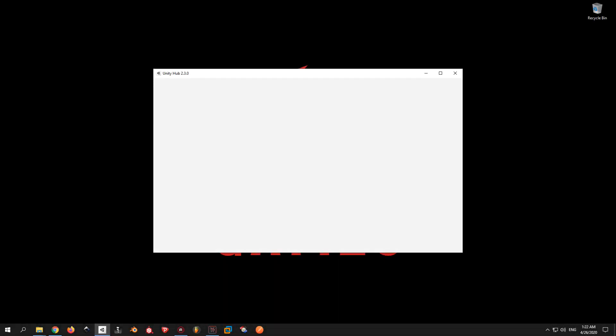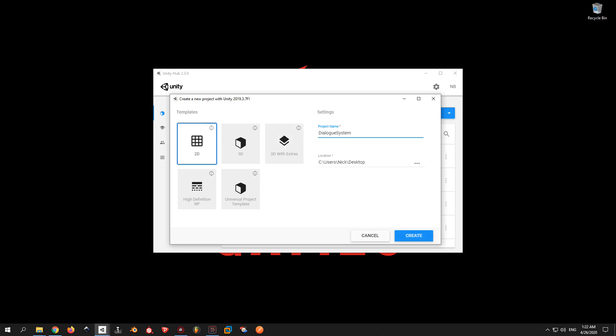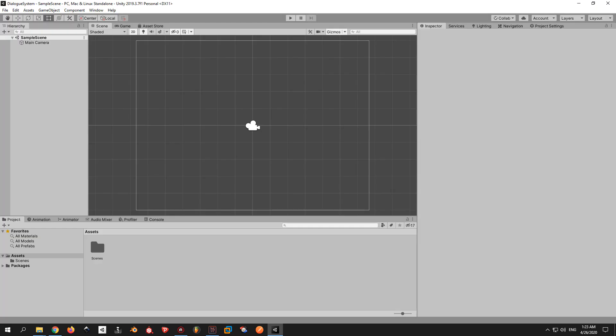Open Unity and create a new project. Give it a name and choose a template. This dialogue system will work with both 2D and 3D, regardless of the pipeline.